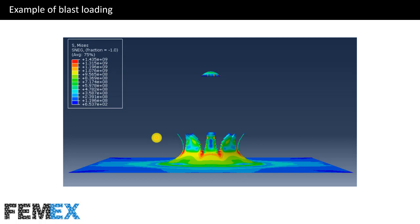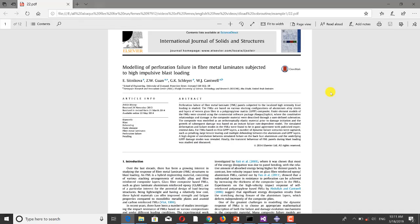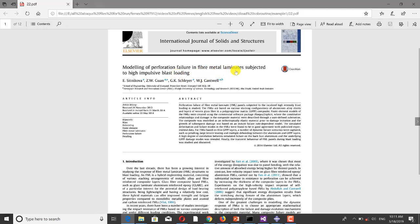Now I want to talk about the modeling. For modeling the effect of blast loading on a steel plate, I have used some data from a paper titled 'Modeling of Perforation Failure in Fiber Metal Laminate Subjected to High Impulsive Blast Loading.' The subject of that paper is about a fiber metal laminate (FML), but I modeled a steel plate.